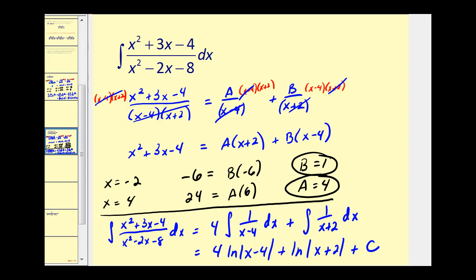You can see that performing partial fraction decomposition can come in handy when integrating rational functions. In part two, we'll take a look at a rational function where we have quadratic factors. I hope you found this helpful.